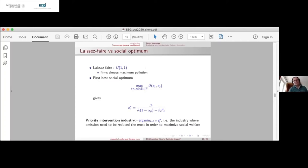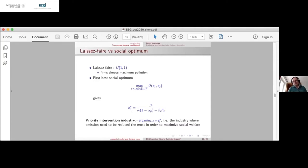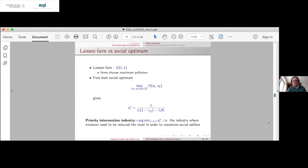In laissez-faire with no ESG fund caring about externalities, everybody pollutes at the maximum level: E_1 equals E_2 equals one, with a lot of aggregate pollution. The first best is computed by optimizing the welfare function. The optimal E_i-star trades off the efficiency of polluting in a given industry — determined by beta — versus how harmful that pollution is in people's utility, which is the delta term. It also depends on whether the industry is useful as an input for other industries: the more useful, the more costly it is to put harsh restrictions on it, even in the first best.